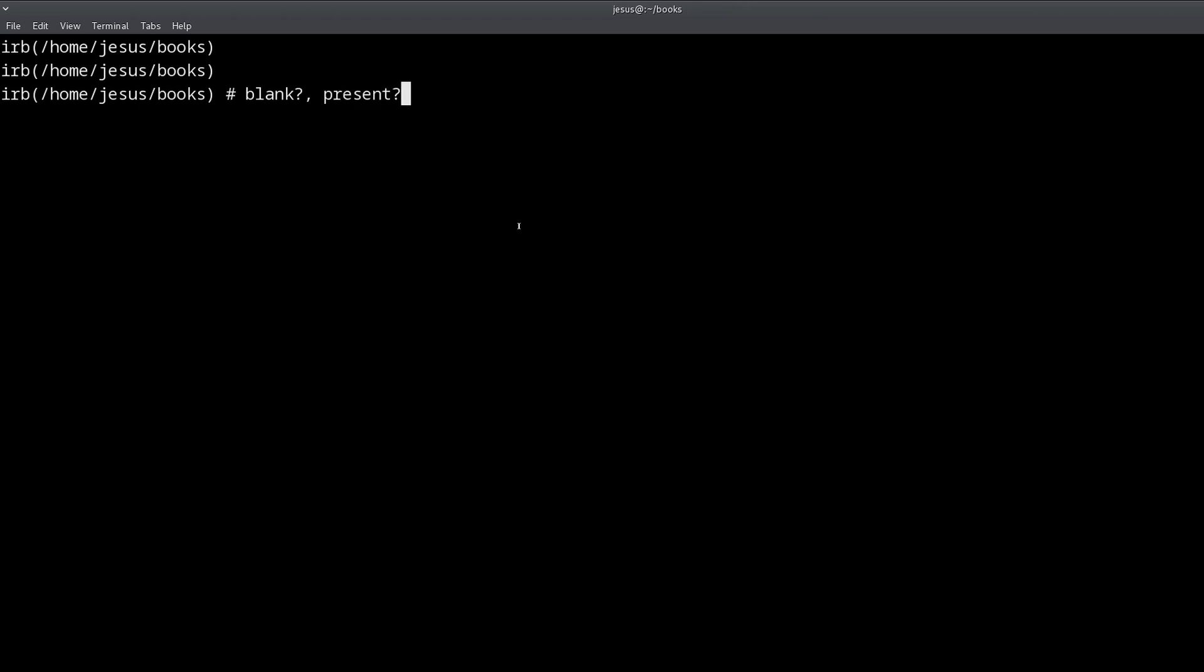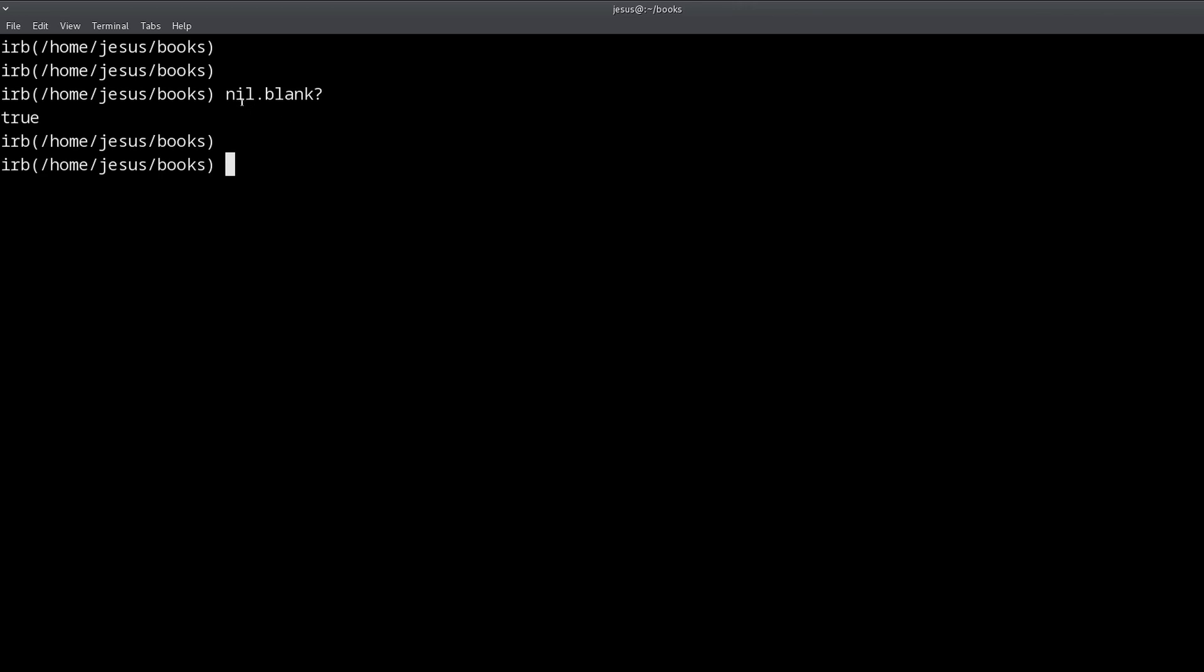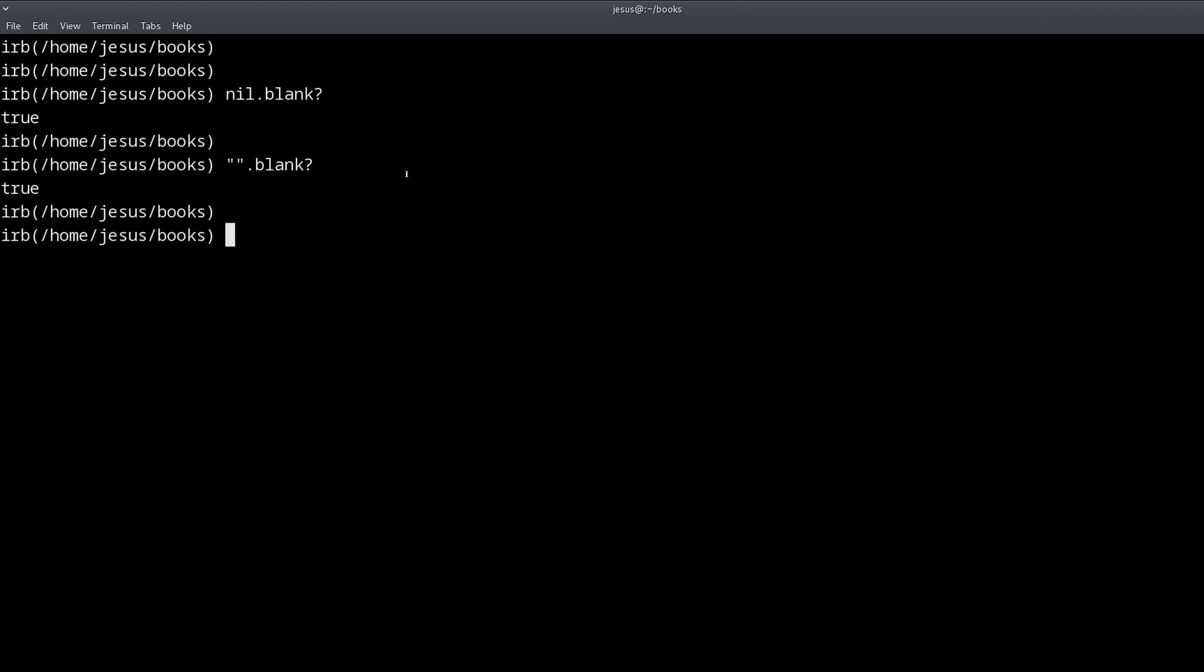So let's get to some code example. What is blank exactly? Well, like I said, we can call blank on any Ruby object, Ruby objects like nil. If we do nil blank, we get true. What happens if I have an empty string and I do blank, also get true. What happens if I have false and I try blank, also get true.